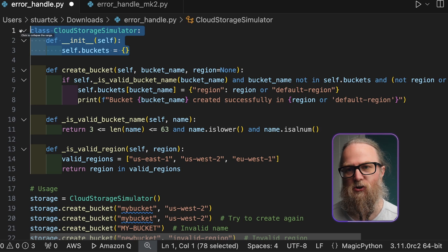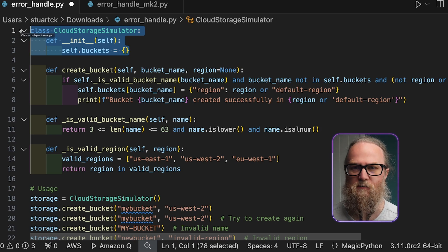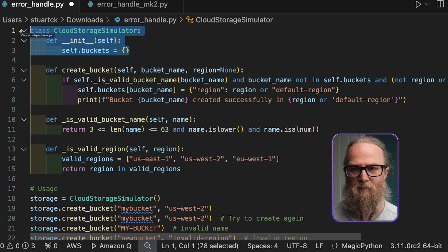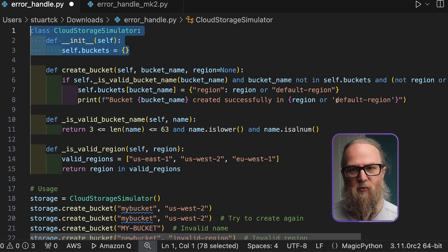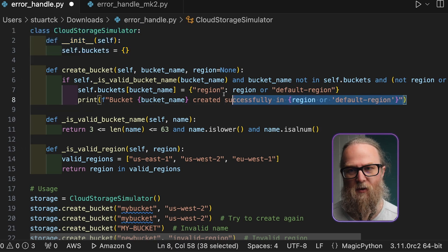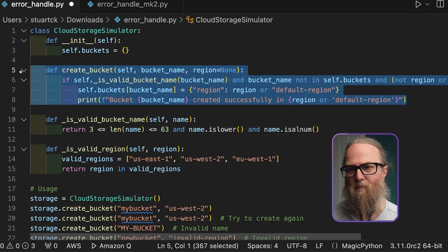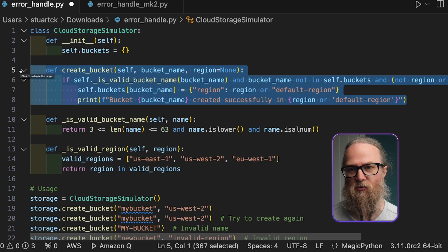The class uses a dictionary to store buckets, with each bucket having a name and a region. The main method, createBucket, attempts to create a new bucket if the provided name and region meet certain criteria.